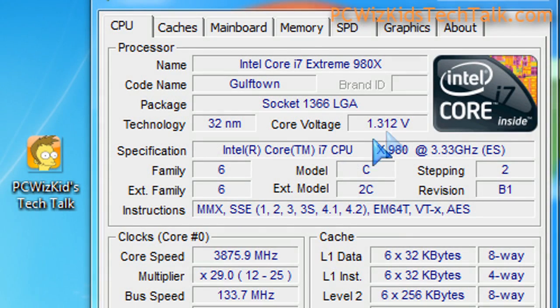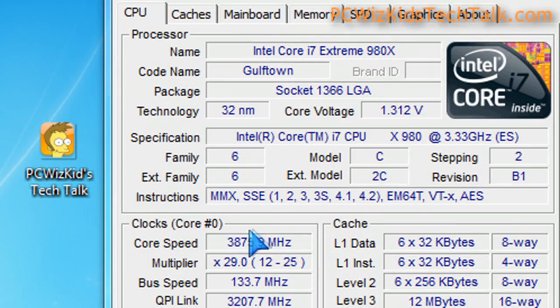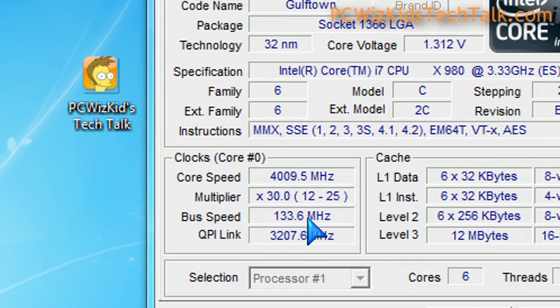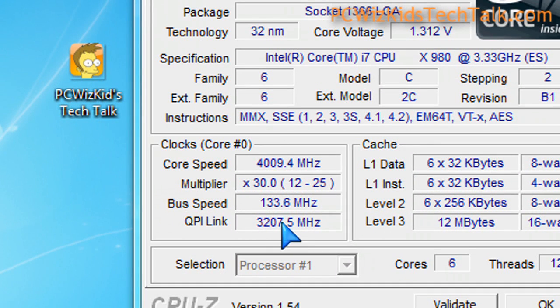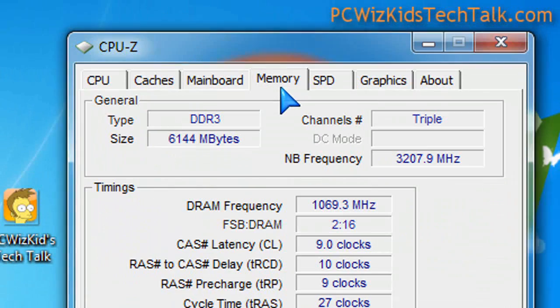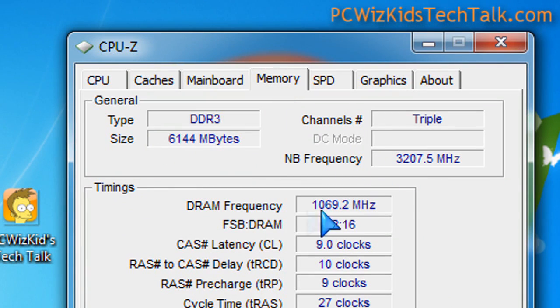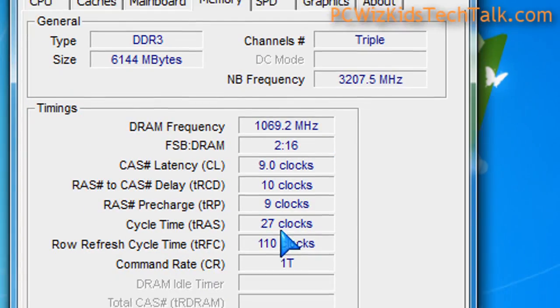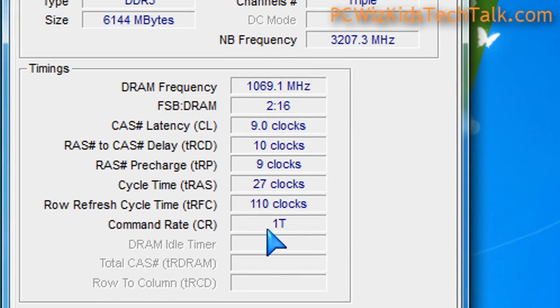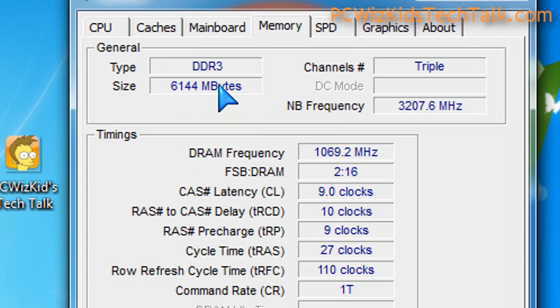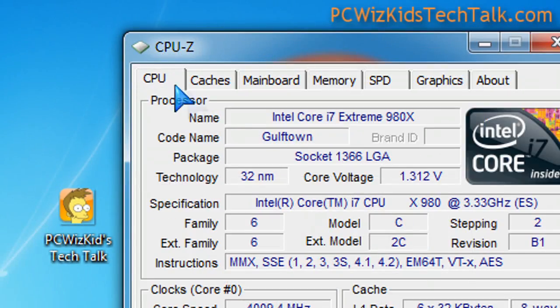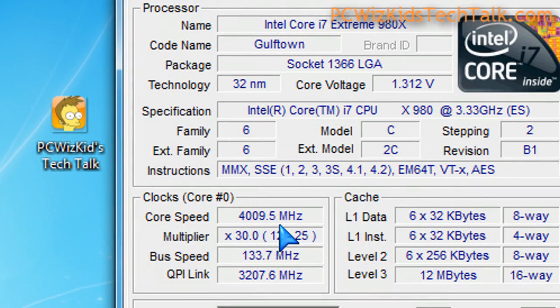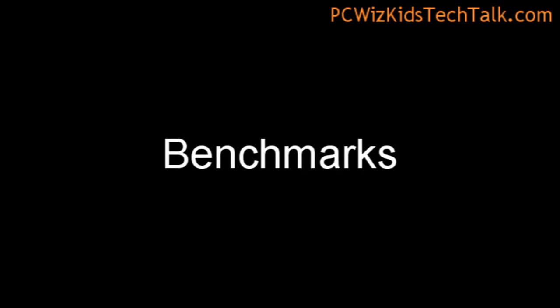To overclock it, I left the voltages on auto. The only thing I did was increase the multiplier to 30 and then left everything else exactly the same as when it was on default. I did not go in and manually change anything. I did increase the voltage for the RAM a little bit just to keep it stable. But quick and easy 4 GHz just by increasing to 30.